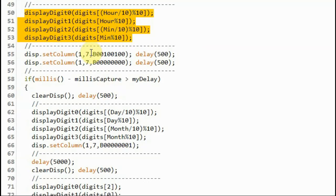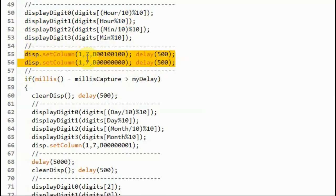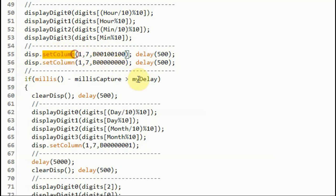In addition to displaying the hours and minutes on the module, we also display a blinking colon that will blink every one second, and function setColumn is used to sketch the colon on the display.